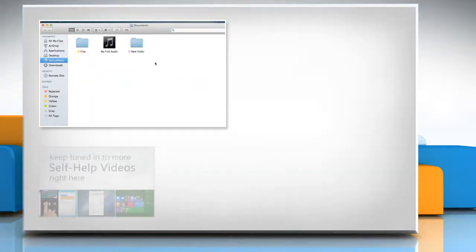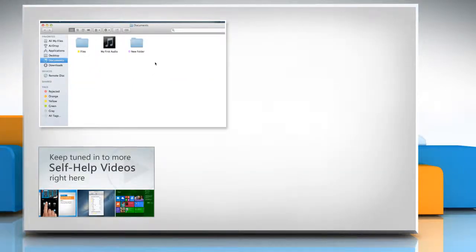Check out our iYogi channel for self-help videos on Windows, Mac, Smartphones, Security, Social Media and much more!